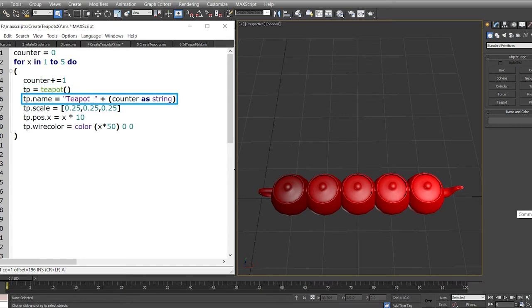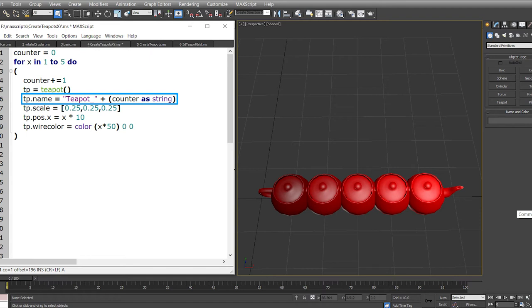The object of a specific class will have properties which are defined in the class itself. tp.name is a name property and we are assigning the name as teapot underscore and appending the counter as a string. Because the type of the counter variable is a number or an integer, we need to convert it to a string.